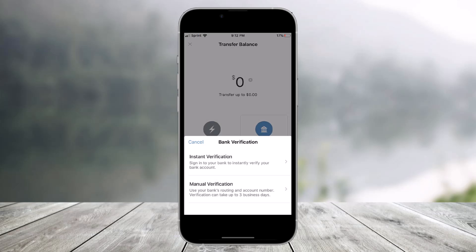You can choose instant verification or manual verification — just choose whichever option is suitable for you. If you select instant verification, you must have mobile banking or online banking associated. If you choose manual verification, you have to use your bank account details such as the routing number, which may take up to three business days.